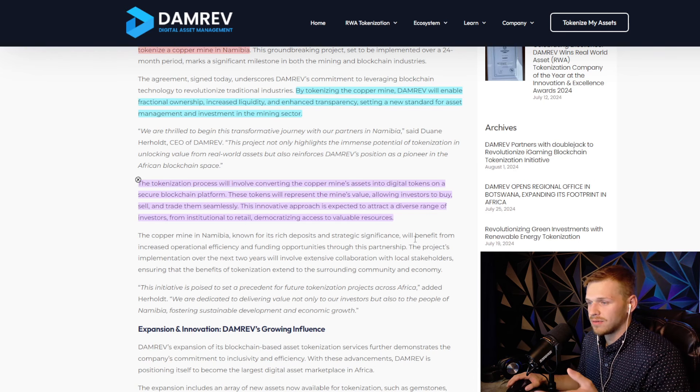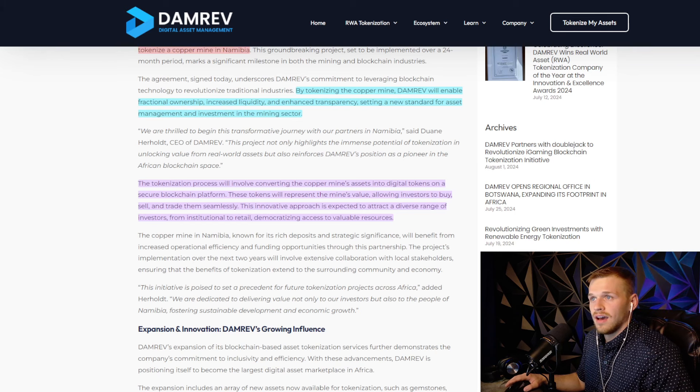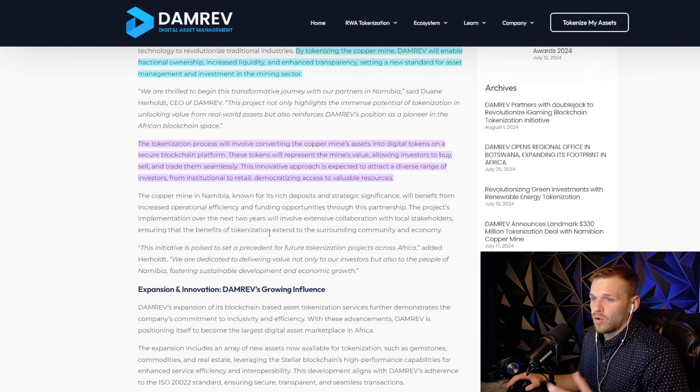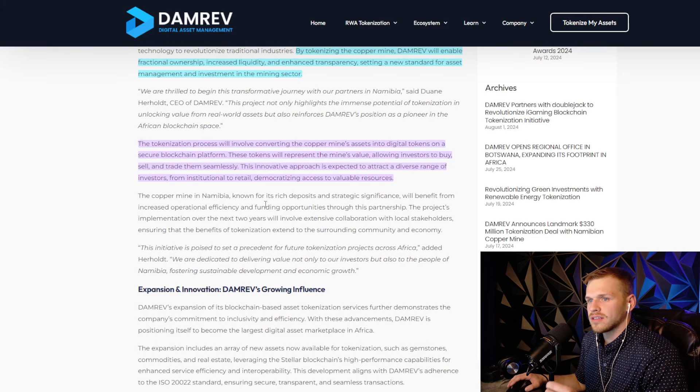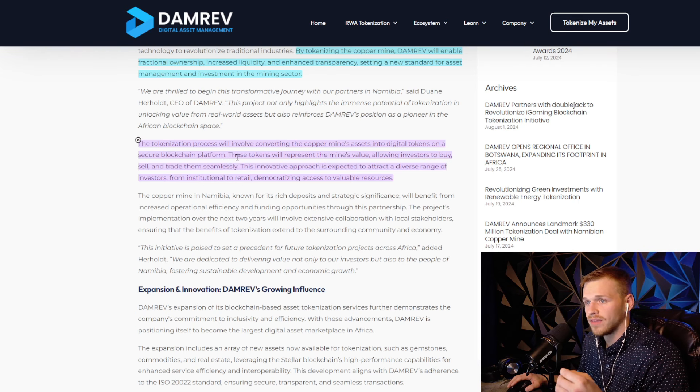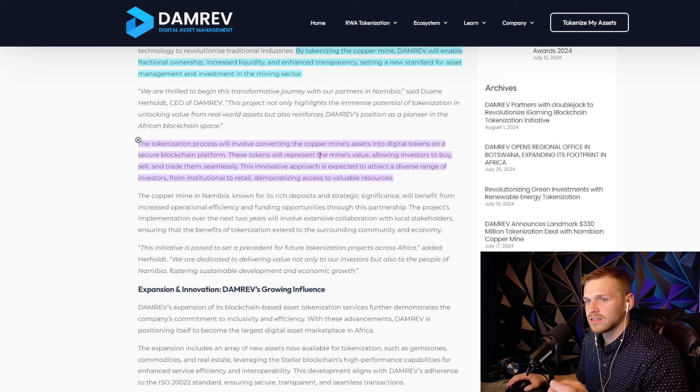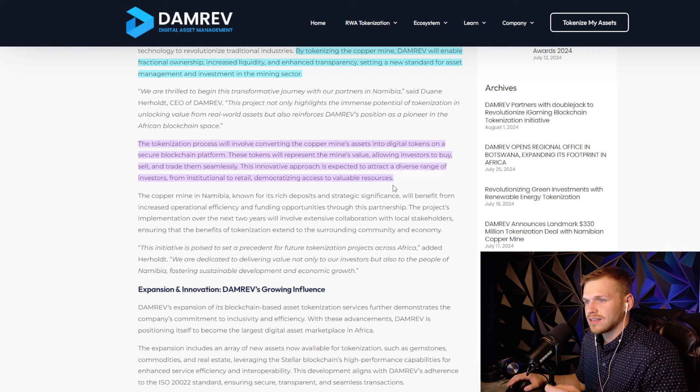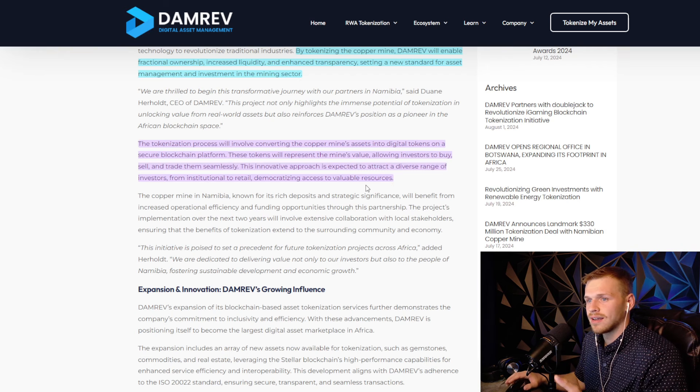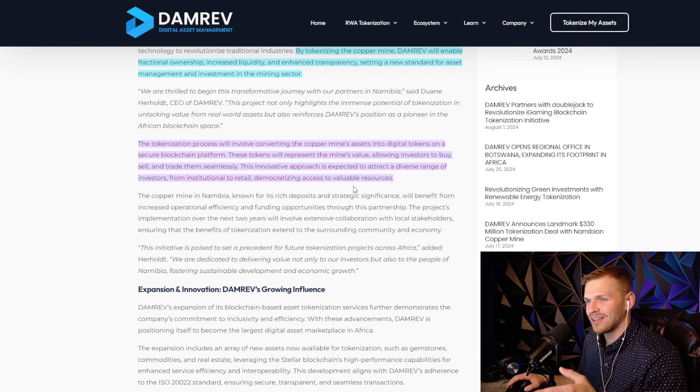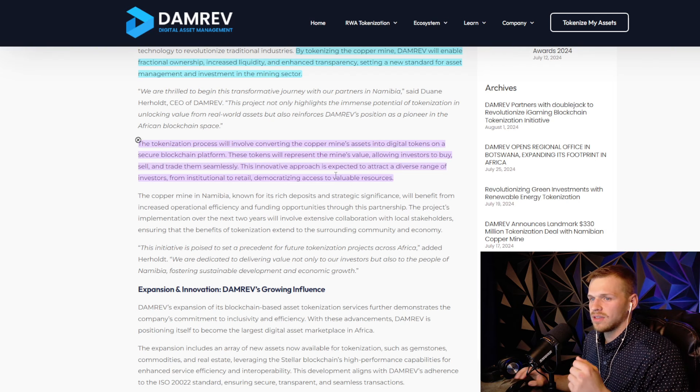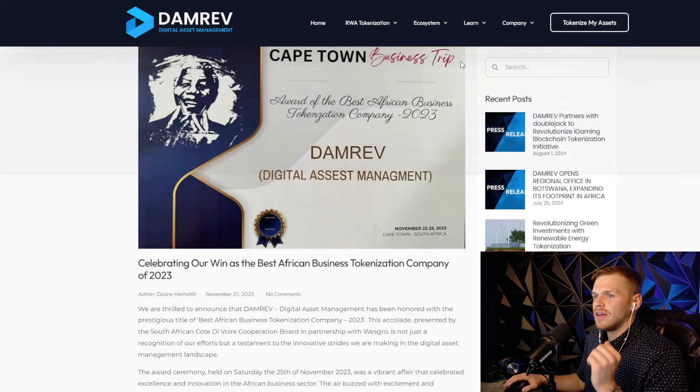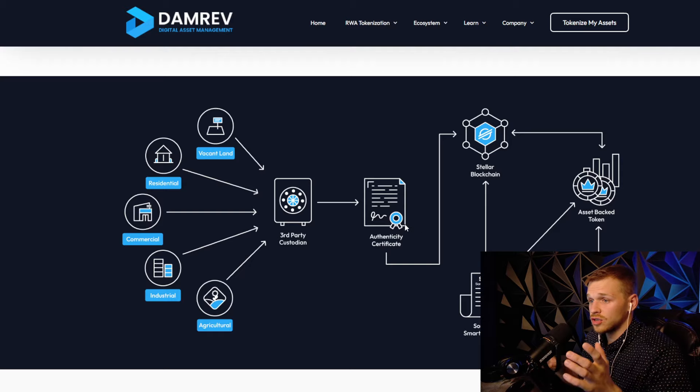We're going to dig into this company more and figure out what's going on because I missed this news completely - it went over my head. Go follow Dr. Bones on Twitter. The tokenization process will involve converting the copper mine's assets into digital tokens on a secure blockchain platform. These tokens will represent the mine's value, allowing investors to buy, sell, and trade them seamlessly. This innovative approach is expected to attract a diverse range of investors from institutional to retail, democratizing access to valuable resources.